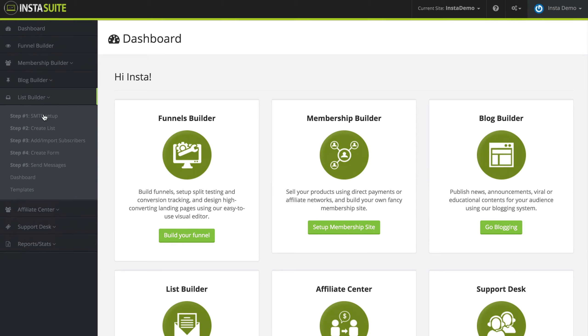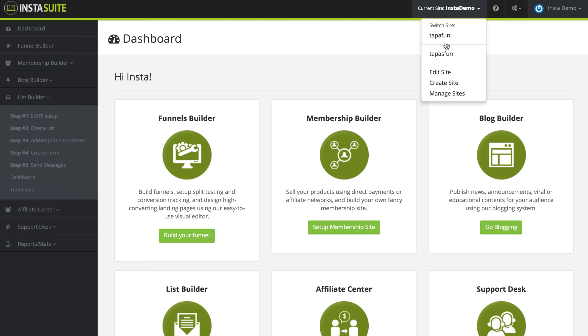Along the very top, we have our current site that is selected. You can click this drop down menu to switch between the sites that you have, to edit your sites, to manage your other websites, or to create a brand new site.